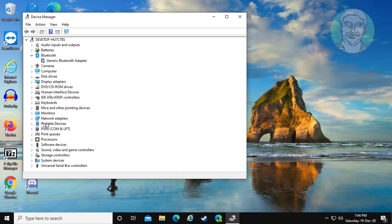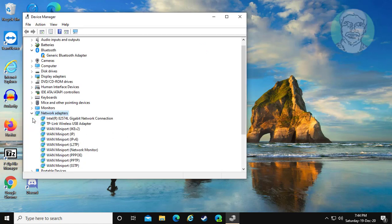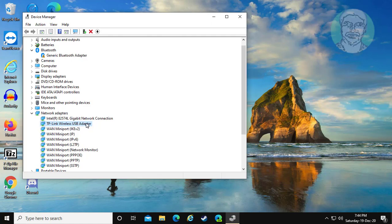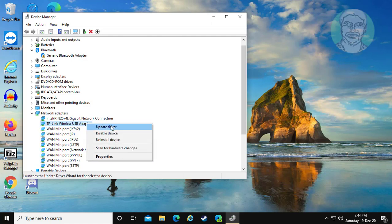Click and expand network adapters, right click your Wi-Fi adapter, and click update driver.